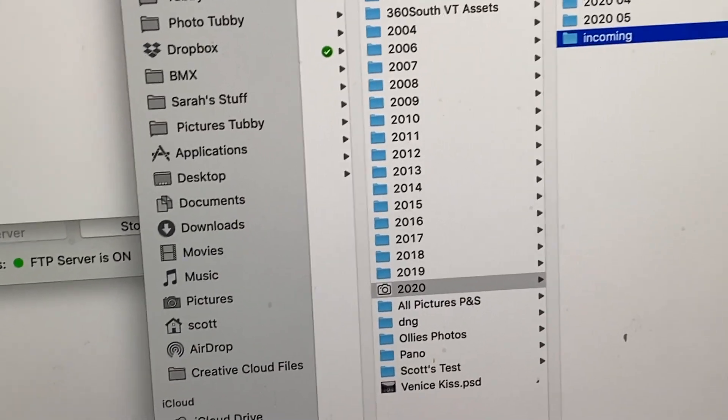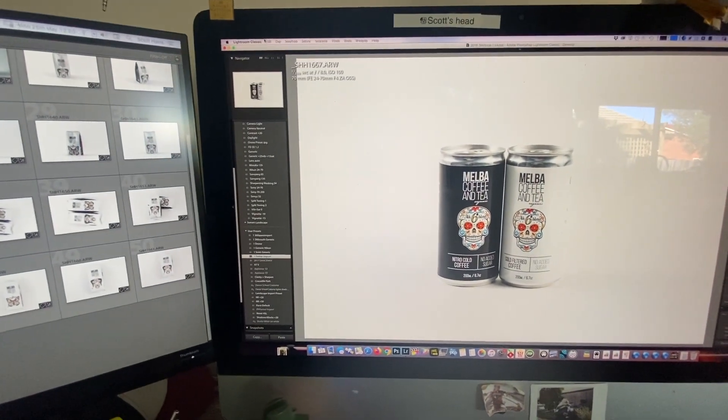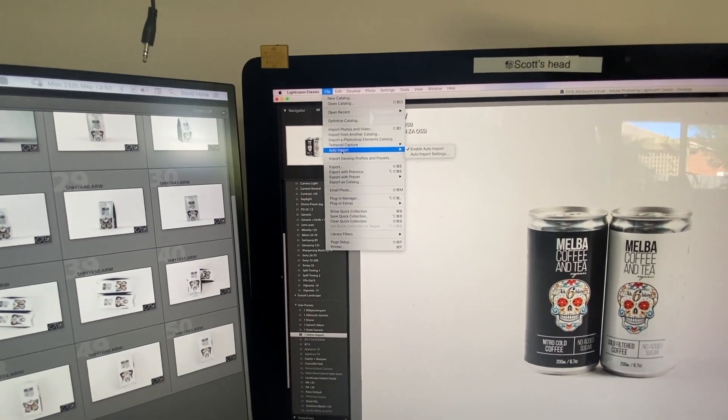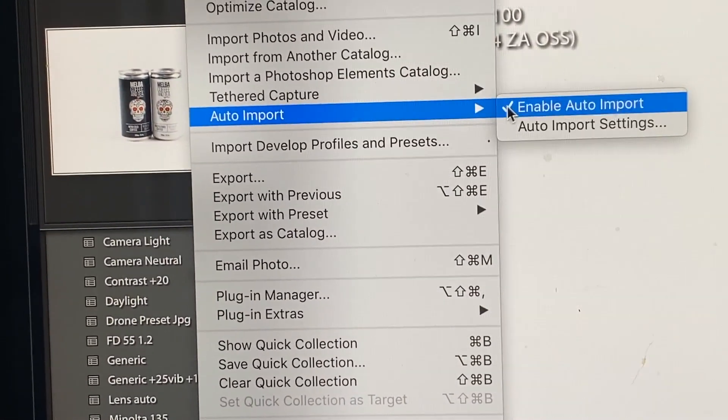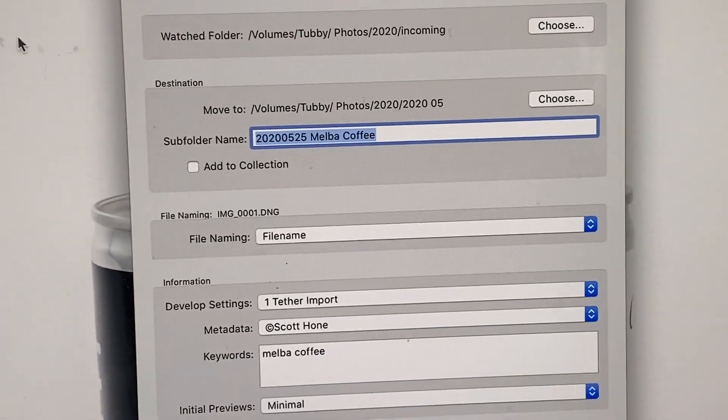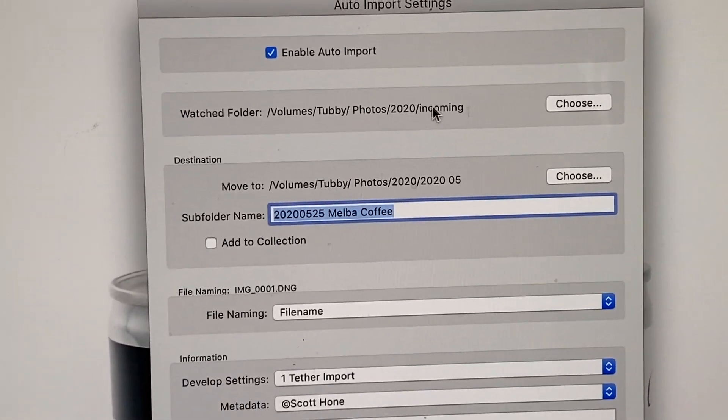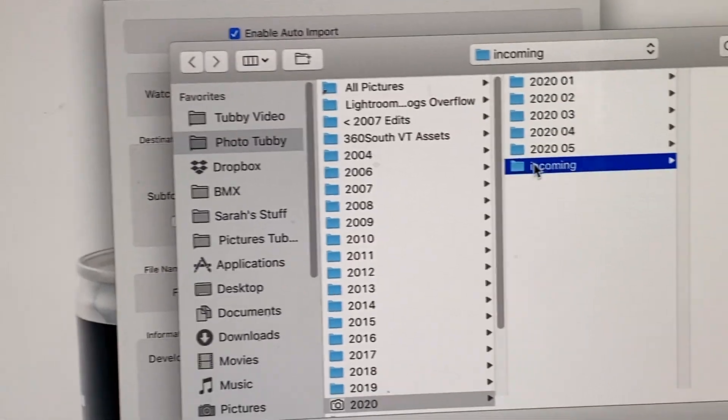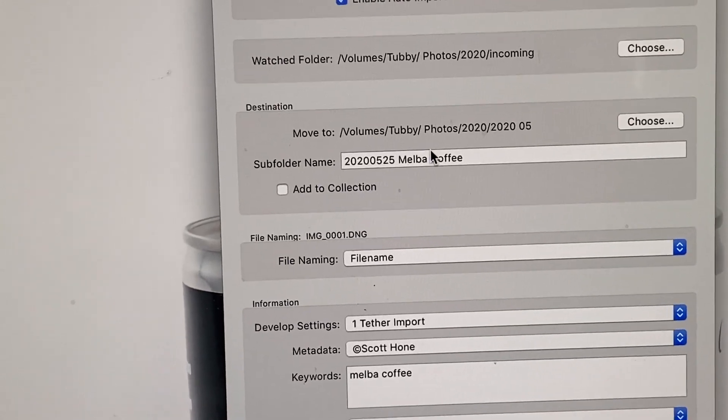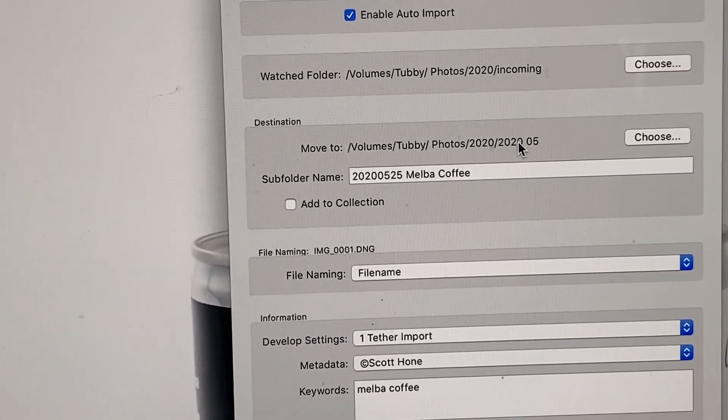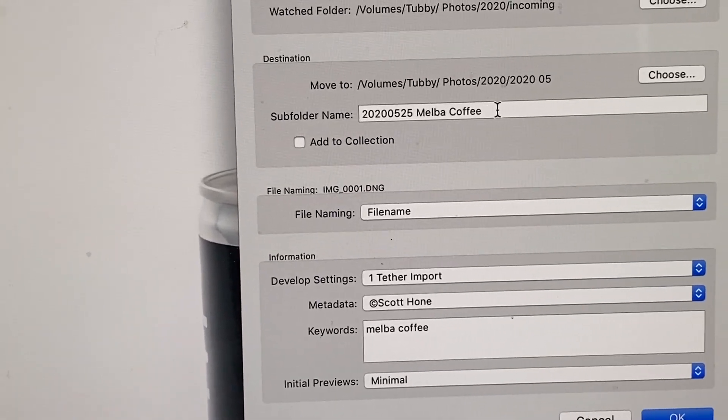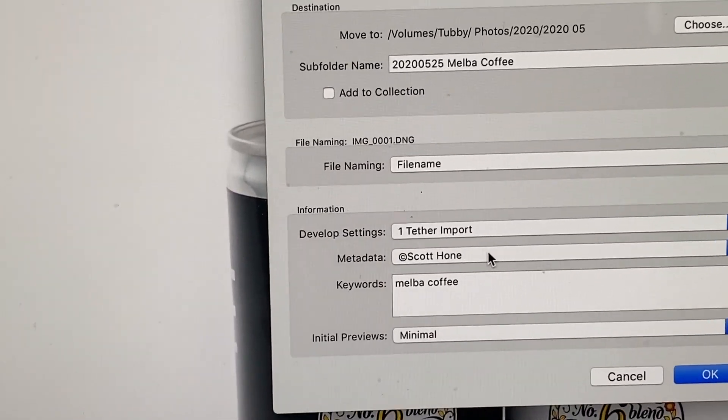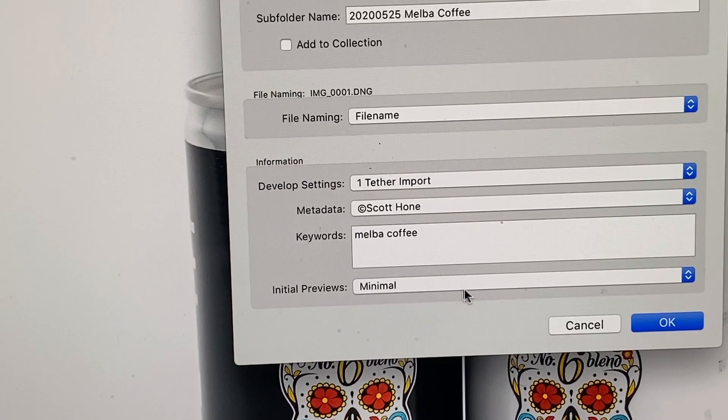When they turn up there, back in Lightroom, you go to auto import. You need to enable it. So let's look at the settings. Your watch folder, you can see here is the watch folder. Choose the watch folder, and that's my incoming folder. And I'm moving, after it's found them, I'm moving them to another particular folder. And that's there. And here are my develop settings, metadata, keywords. And I'm just using minimal.